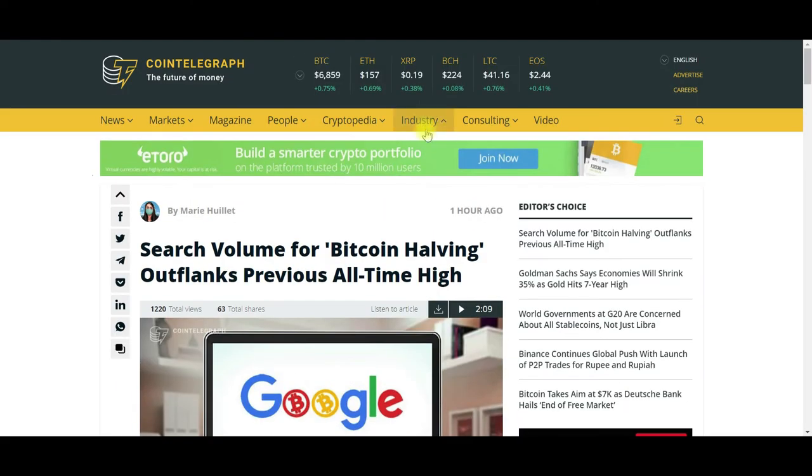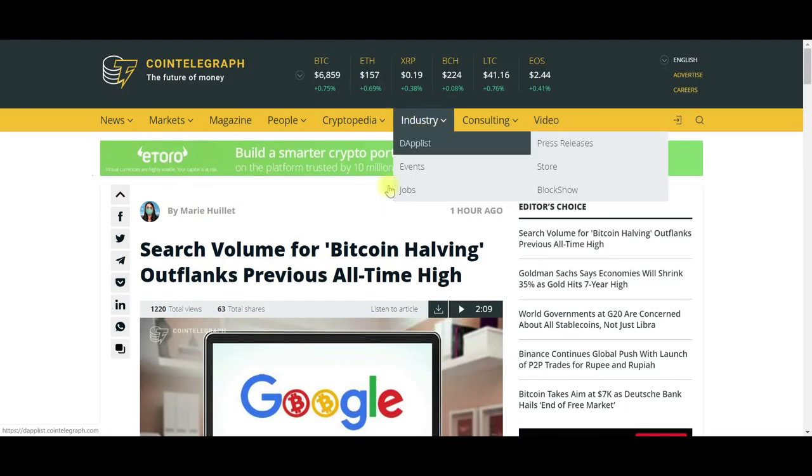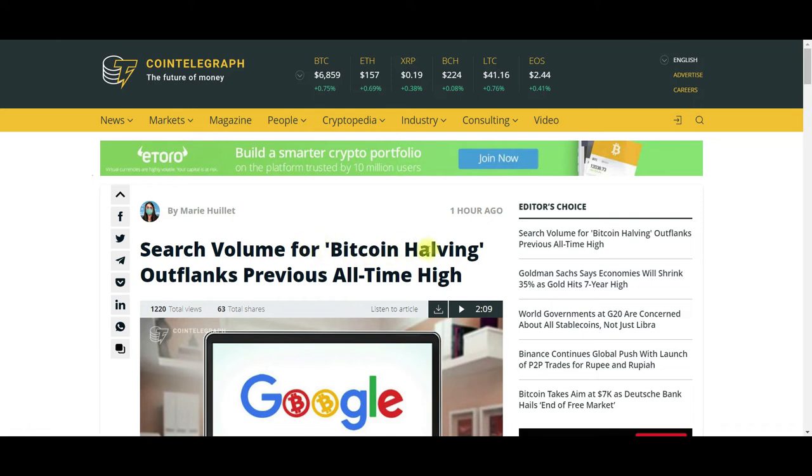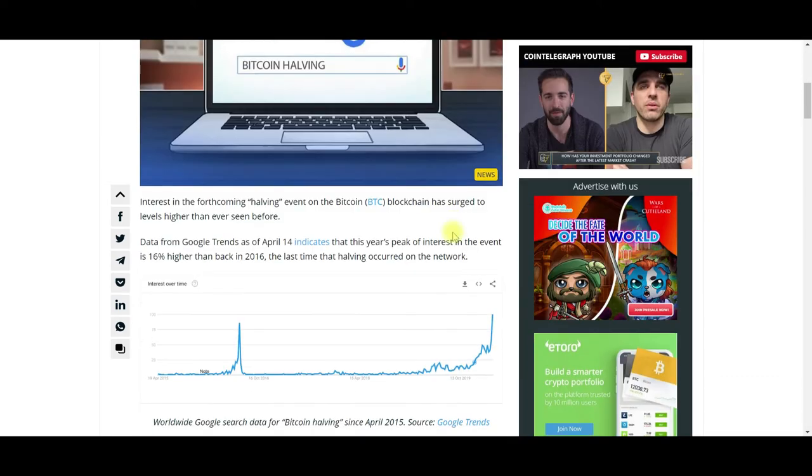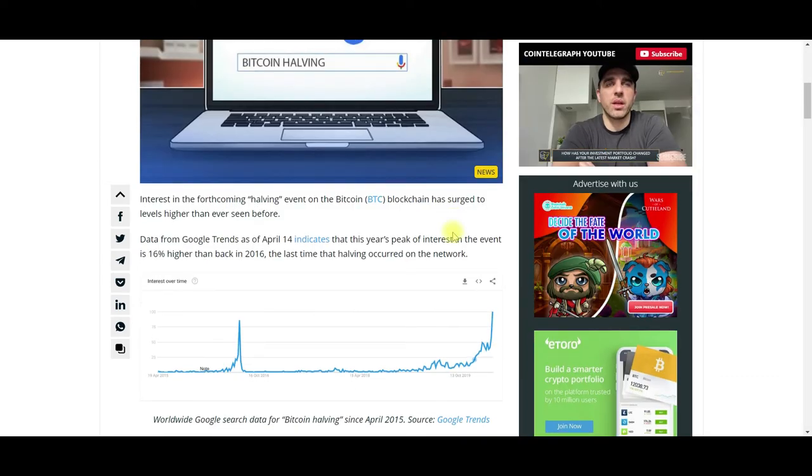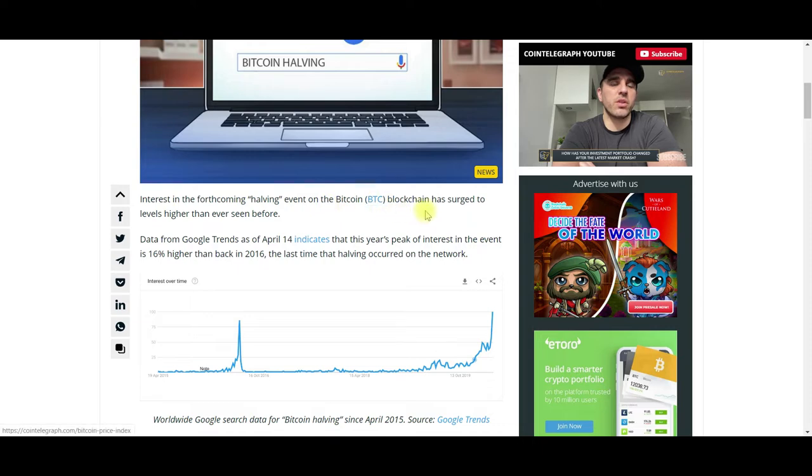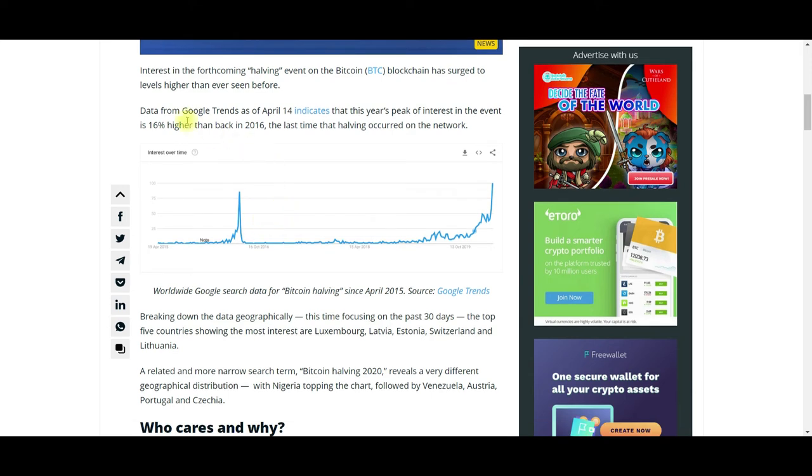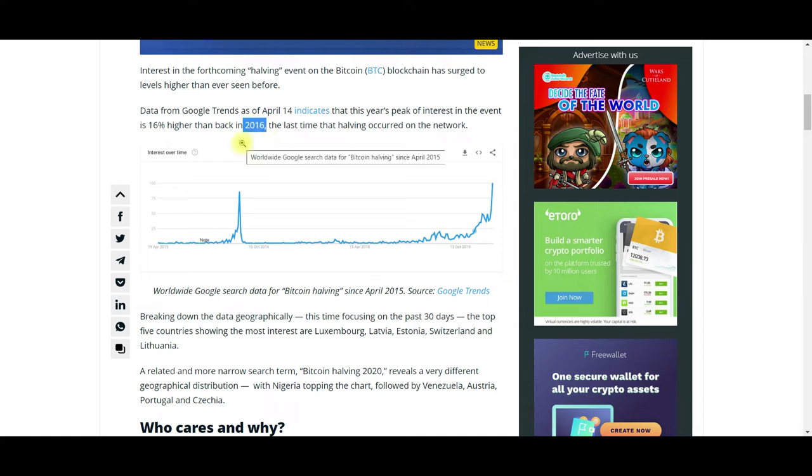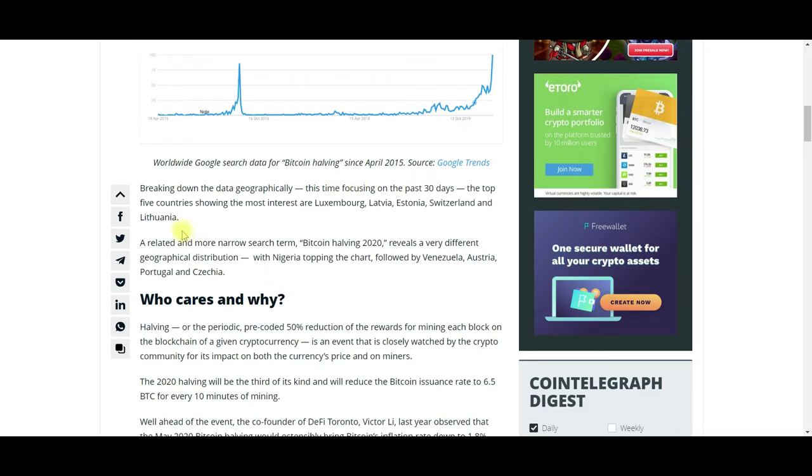Search volume for Bitcoin halving outflanks previous all-time highs. Interest in the forthcoming halving event on the Bitcoin blockchain has surged to levels higher than ever seen before. Data from Google Trends as of April 14th indicates this year's peak interest is 16% higher than back in 2016, the last time we had a Bitcoin halving.